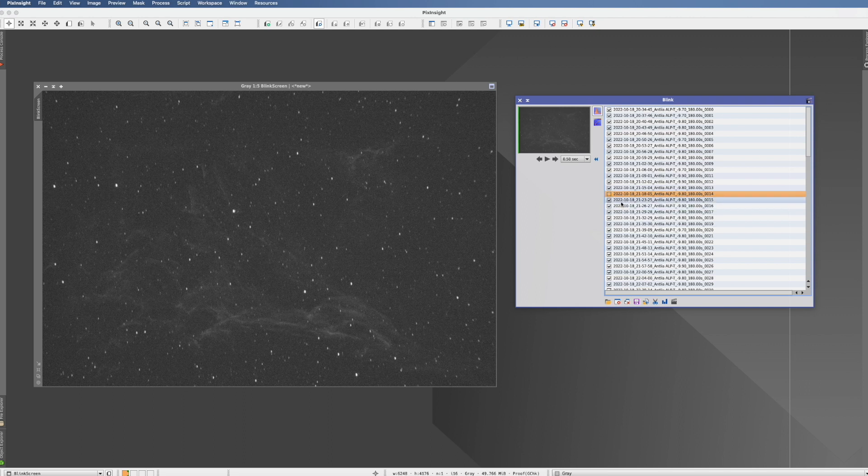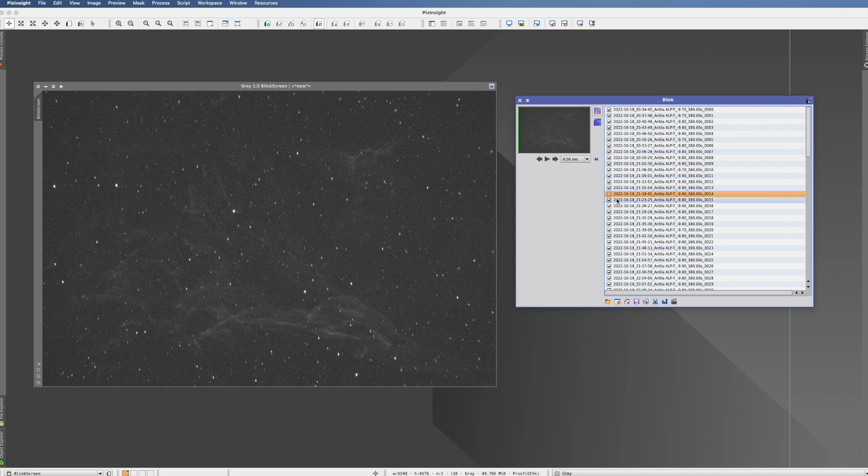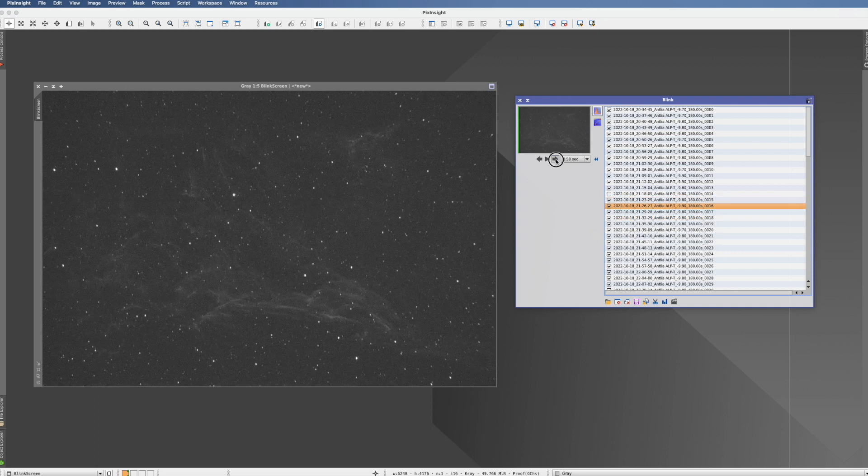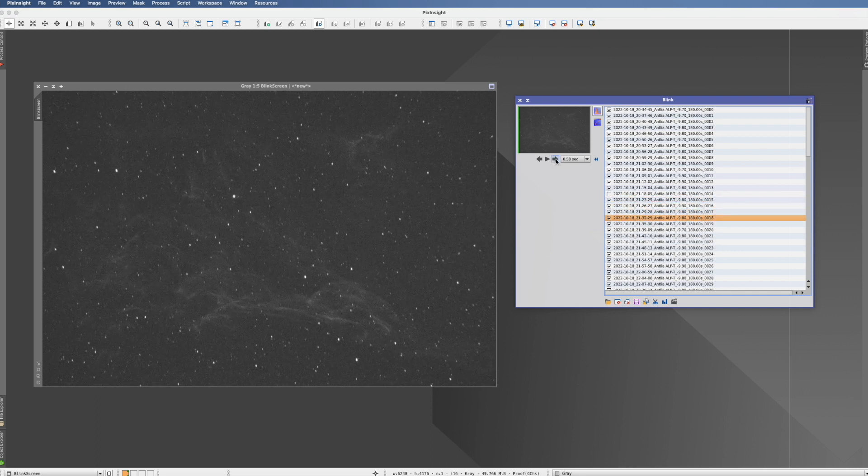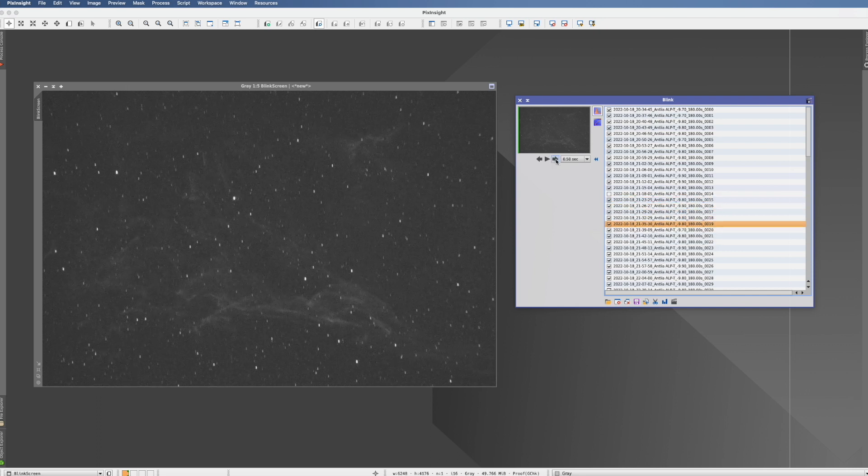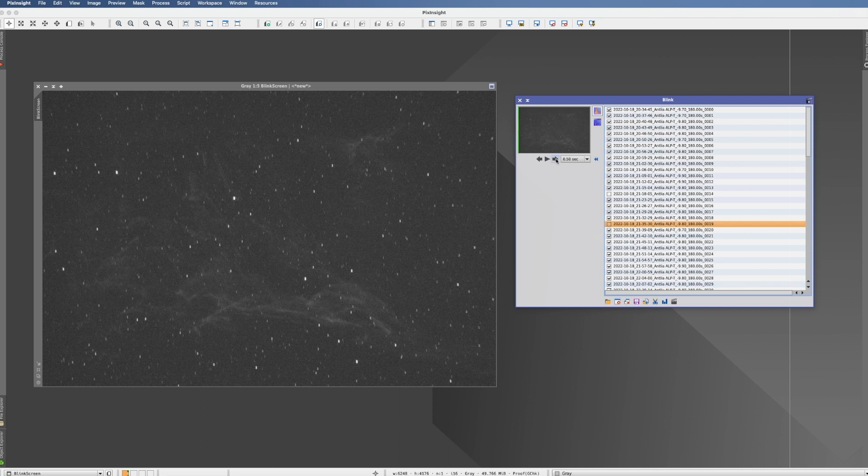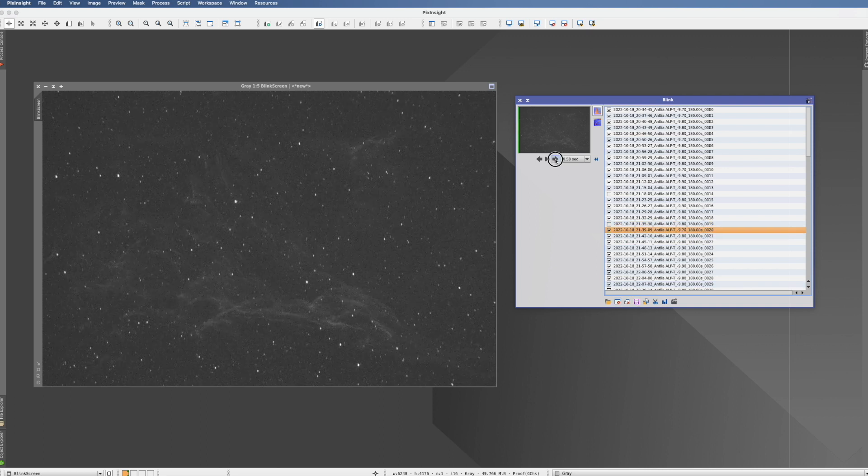And here for example I see one where the stars are really elongated. So it seems to have been an issue with guiding. So for the moment what I'm doing is simply I take the selection away. That's not good enough that it's not here anymore. But it's just a reminder for me to actually discard it afterwards. So let's continue. Here we have another one with very elongated stars. I will deselect this one. And we continue with our journey.